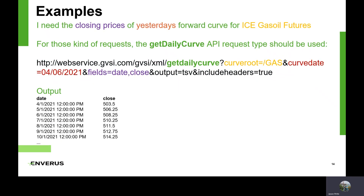This is a typical example of an end user wanting to get an ICE gas oil forward curve. We have a couple of different requests for that — this one is the Get Daily Curve API request. You can see I'm passing in the slash gas symbol with a curve date of 4-6. The only fields I'm asking for are date and close. In this scenario, the date returned is the contract date — so 4-1 is the April contract, then May, June, and so forth. This is the closing price, and it shows the entire curve as of 4-6-2021, allowing users to look back at various trends over time.